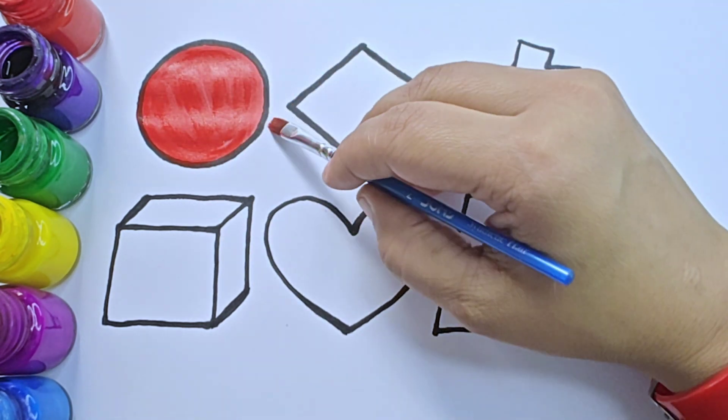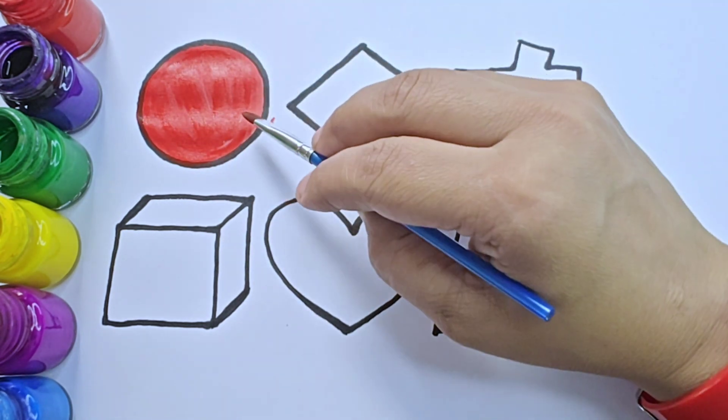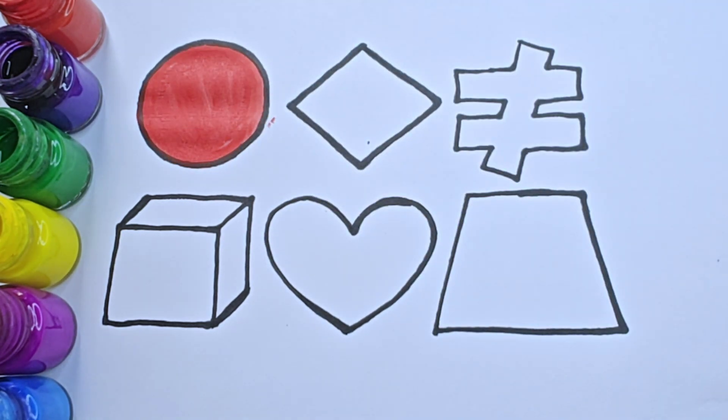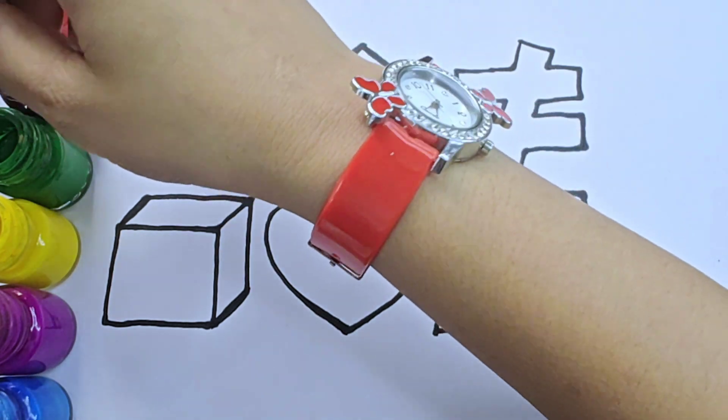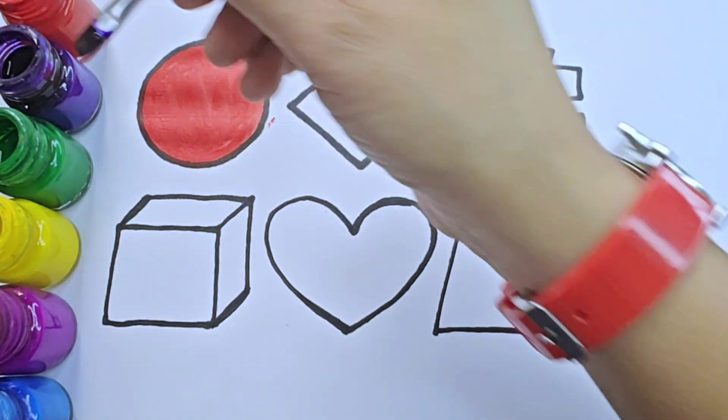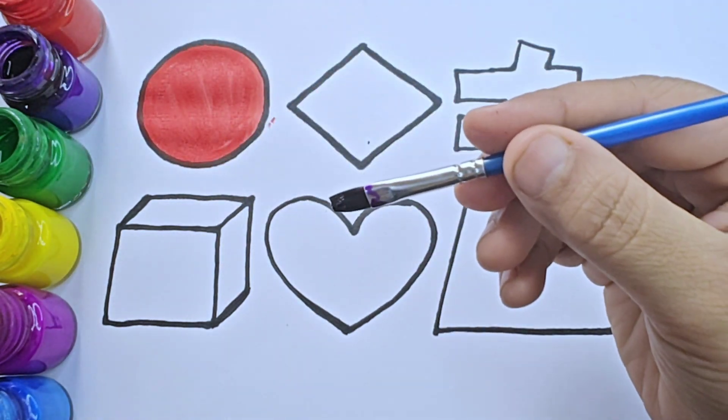This shape is circle and it has no sides. It is violet color.